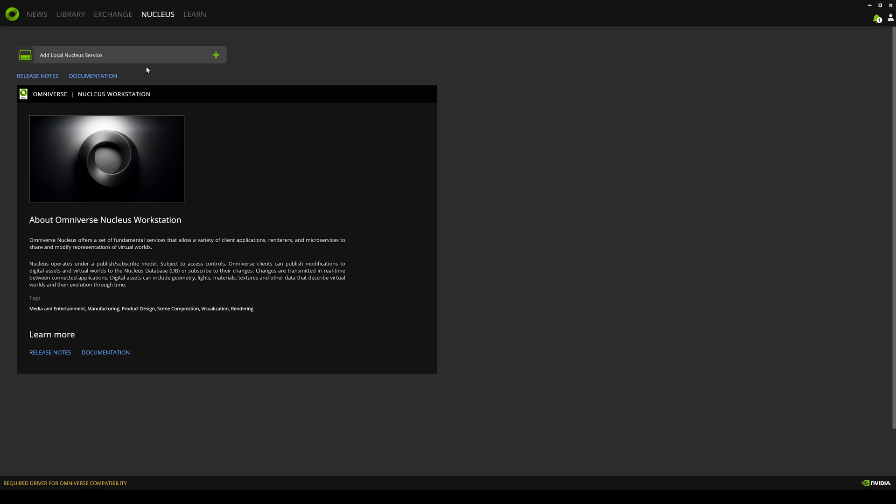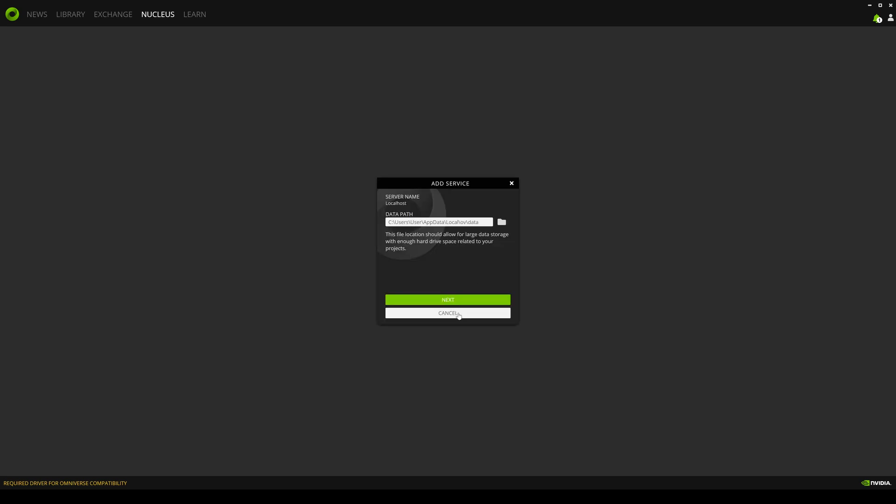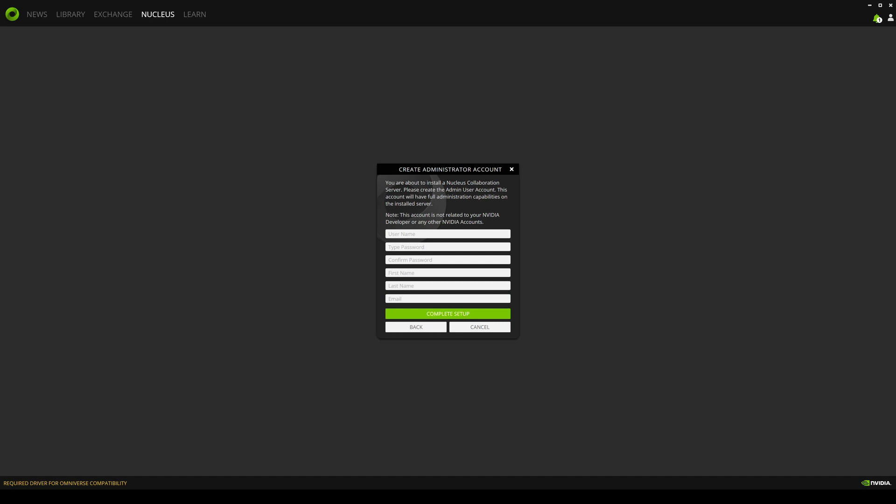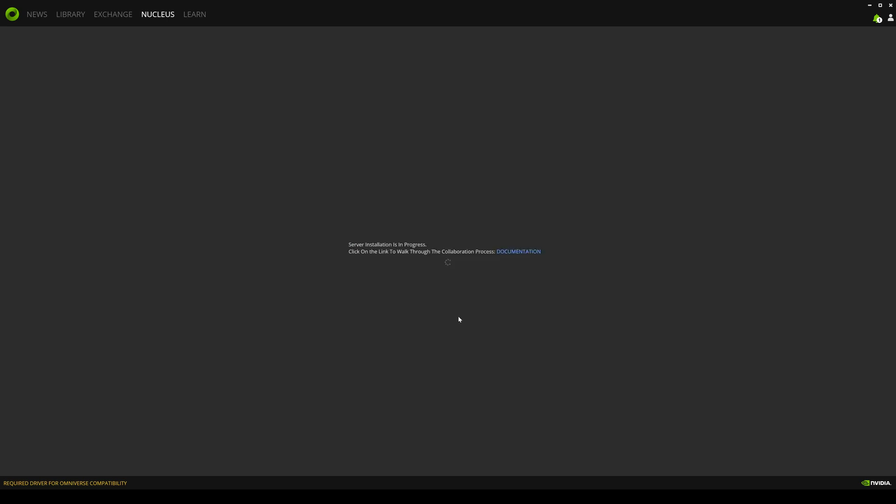So the next step is we're going to install our Nucleus service. So click on this add button right here and data path is okay. So this is going to make you create an administrator account that lets you log in into the Nucleus. So I already have this set up, but I'm going to go ahead and just redo it again.